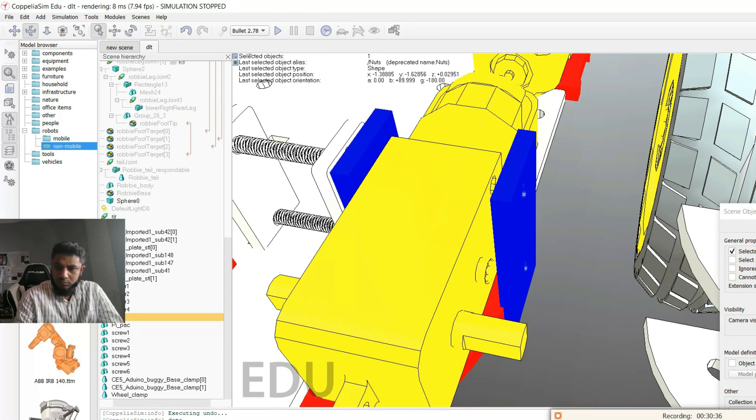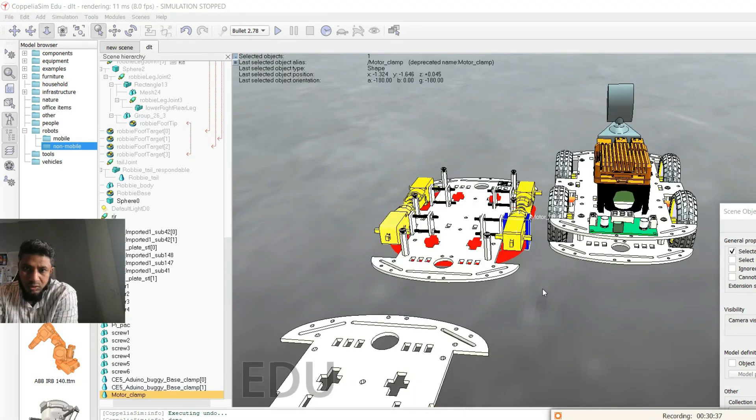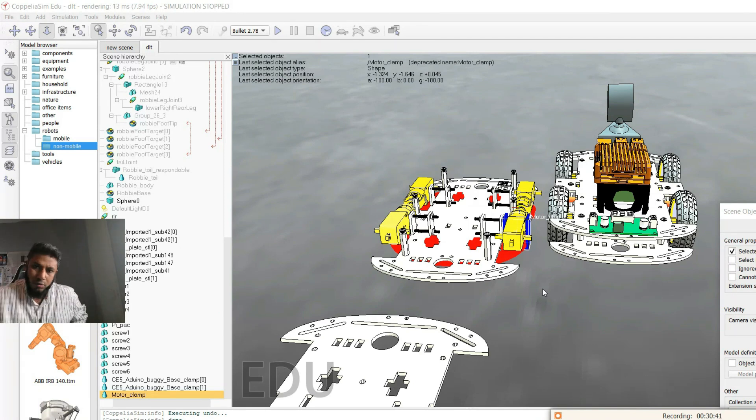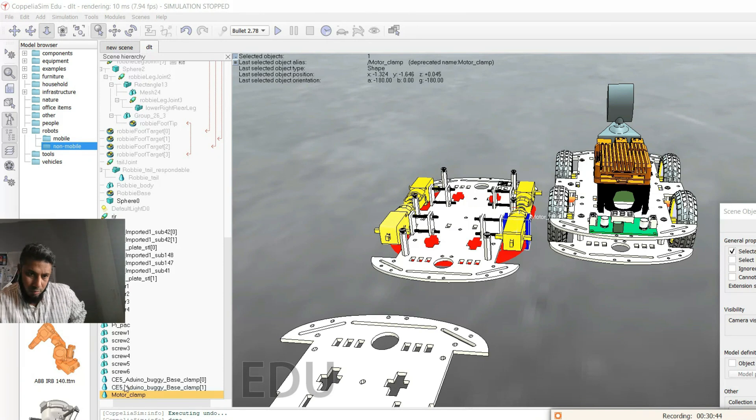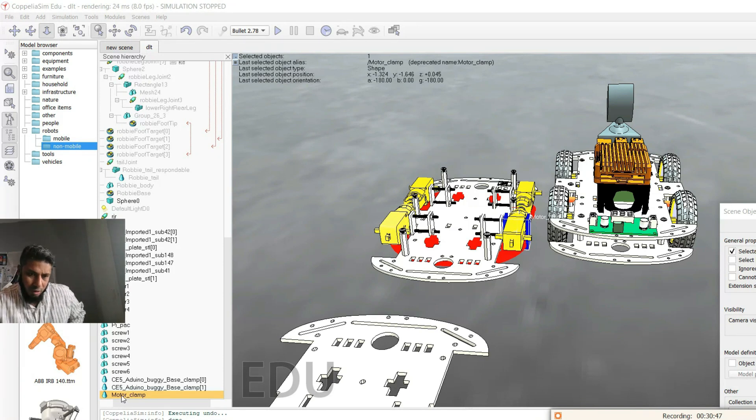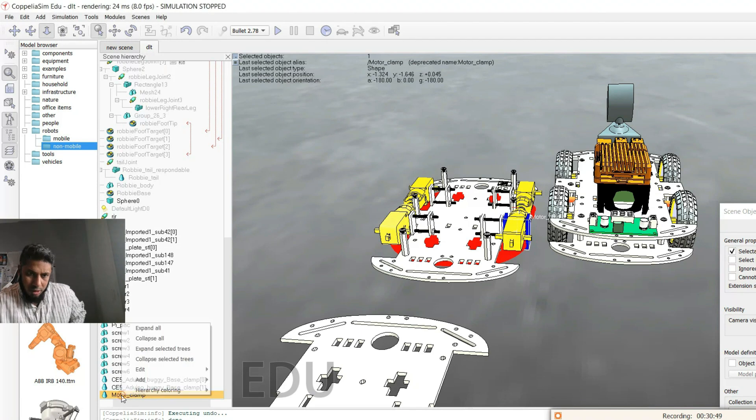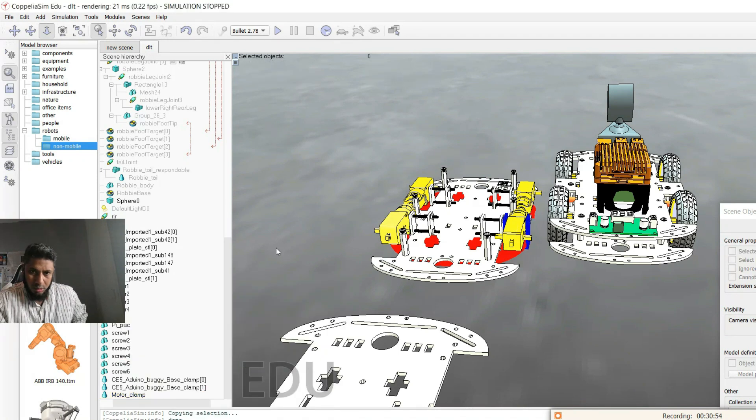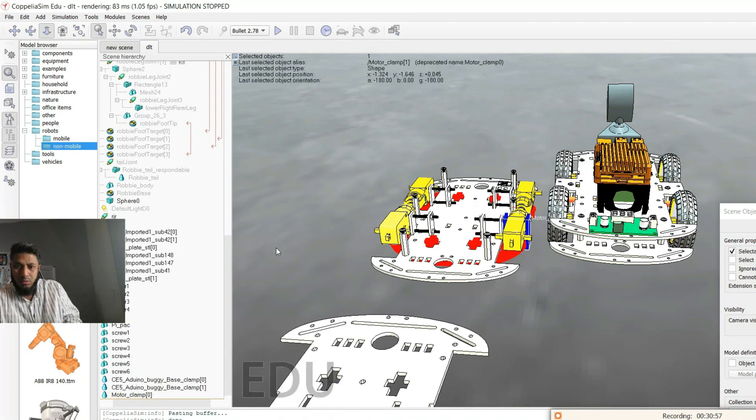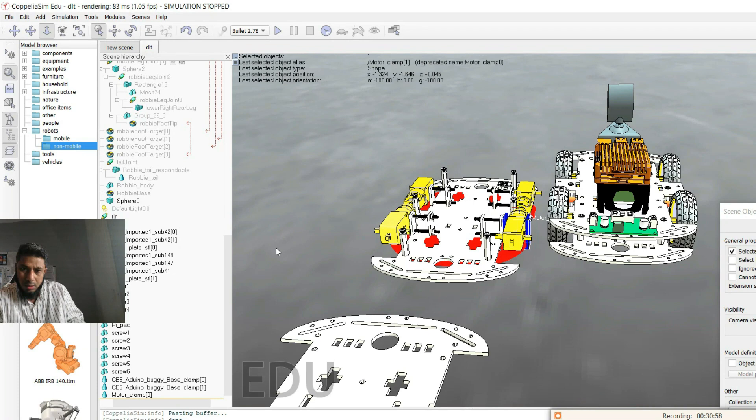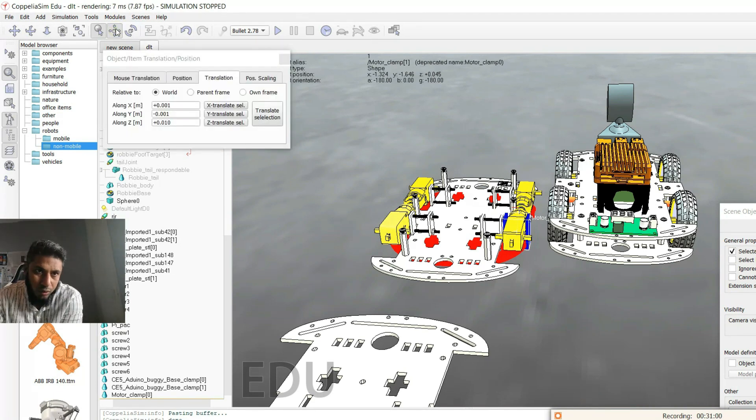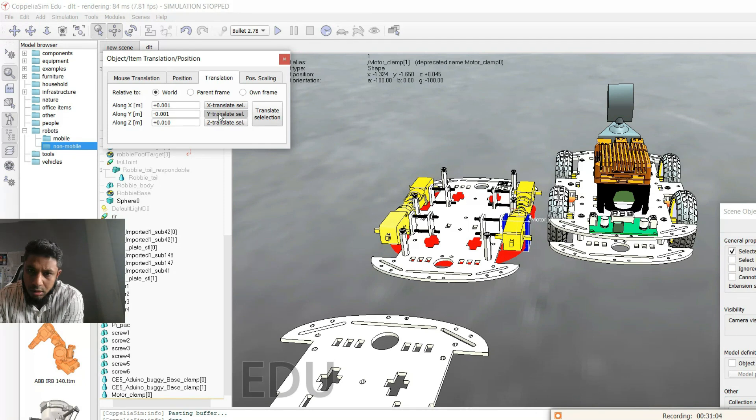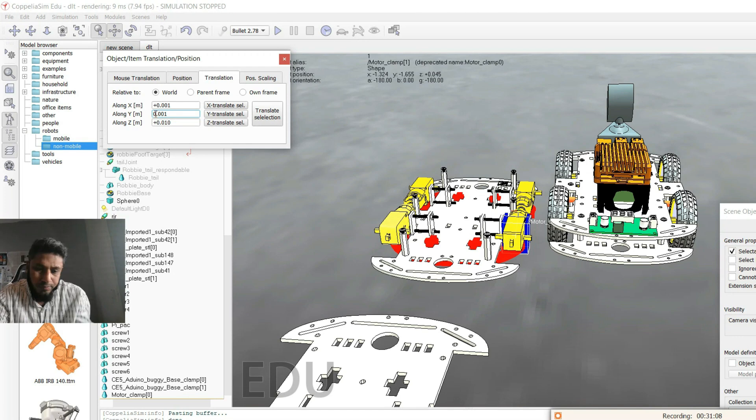Then I can just slot this screw to this hole. Now I will copy and paste three more for the three other motors. So the part is already selected. I have changed the name to motor clamp. I'll just copy object, then Ctrl+V, then move to Y direction.